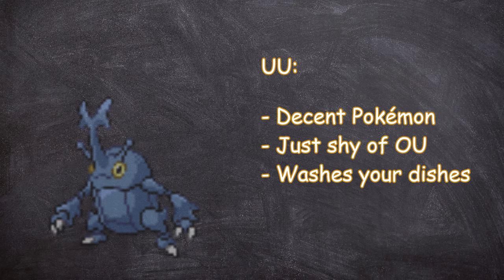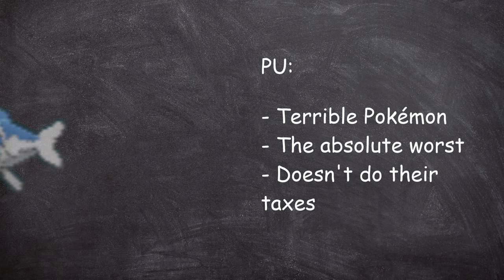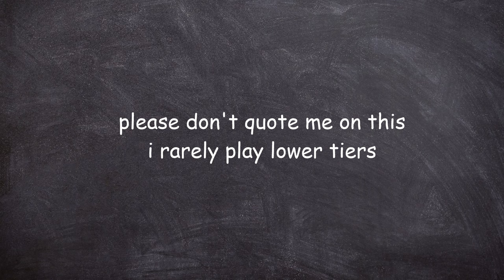Overused or OU, Underused or UU, Rarely Used or RU, Never Used or NU, and PU or ZU, the absolute lowest tier. Side note, PU and ZU are, from what I've seen, considered to be the same tier. They just denote the same idea, which is the absolute lowest tier possible.